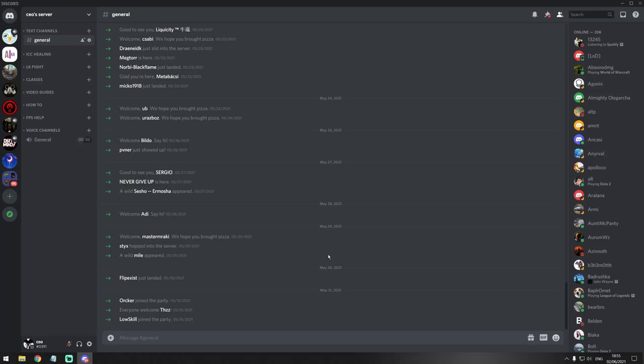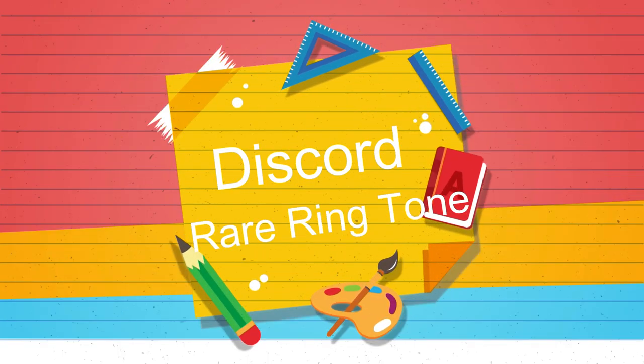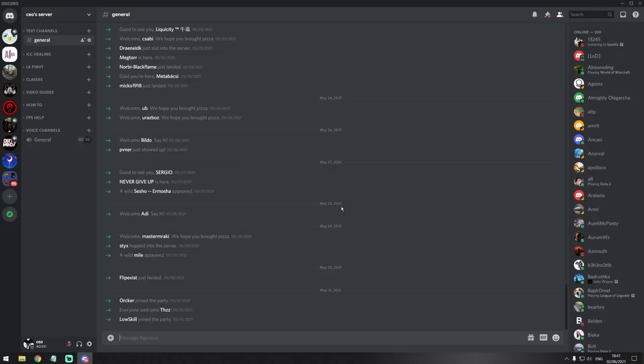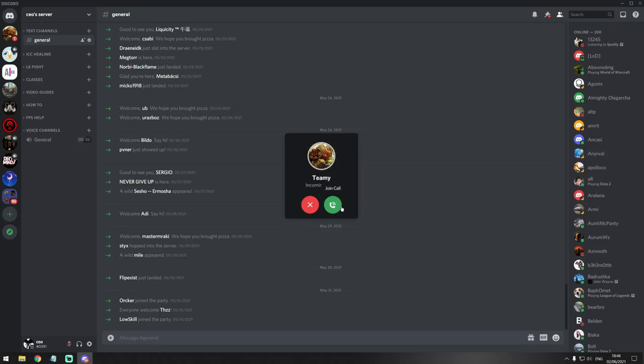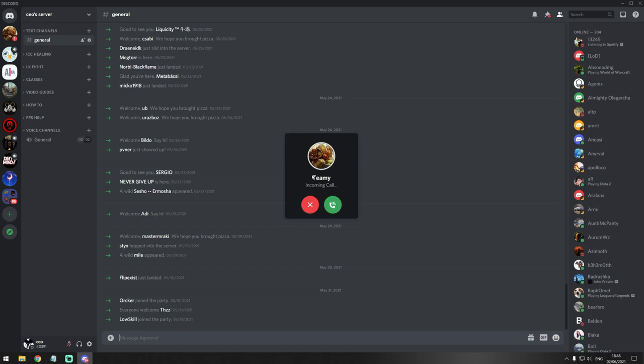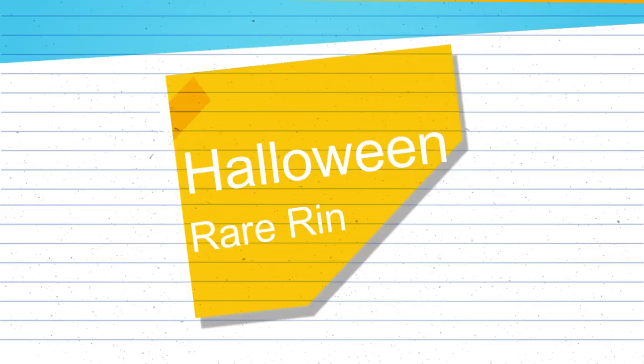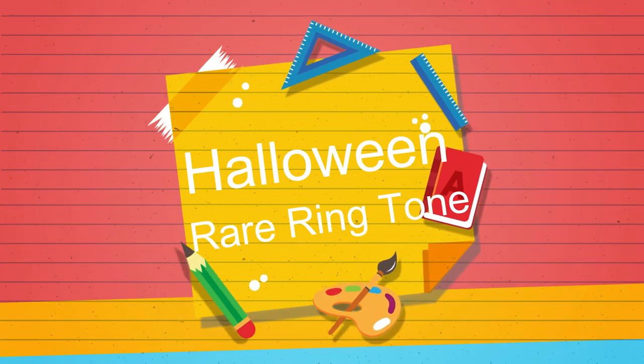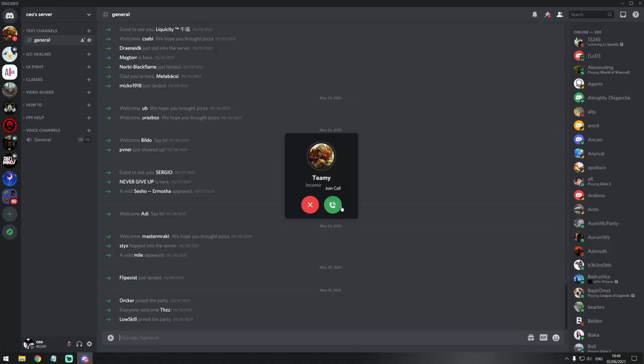I'm pretty sure everybody knows Discord's standard ringtone, which sounds like this. But there is like a very rare chance that this standard sound is gonna be something different, and this is the different sound that you can hear when somebody's calling you. This is the ringtone that you can expect to get on Halloween.